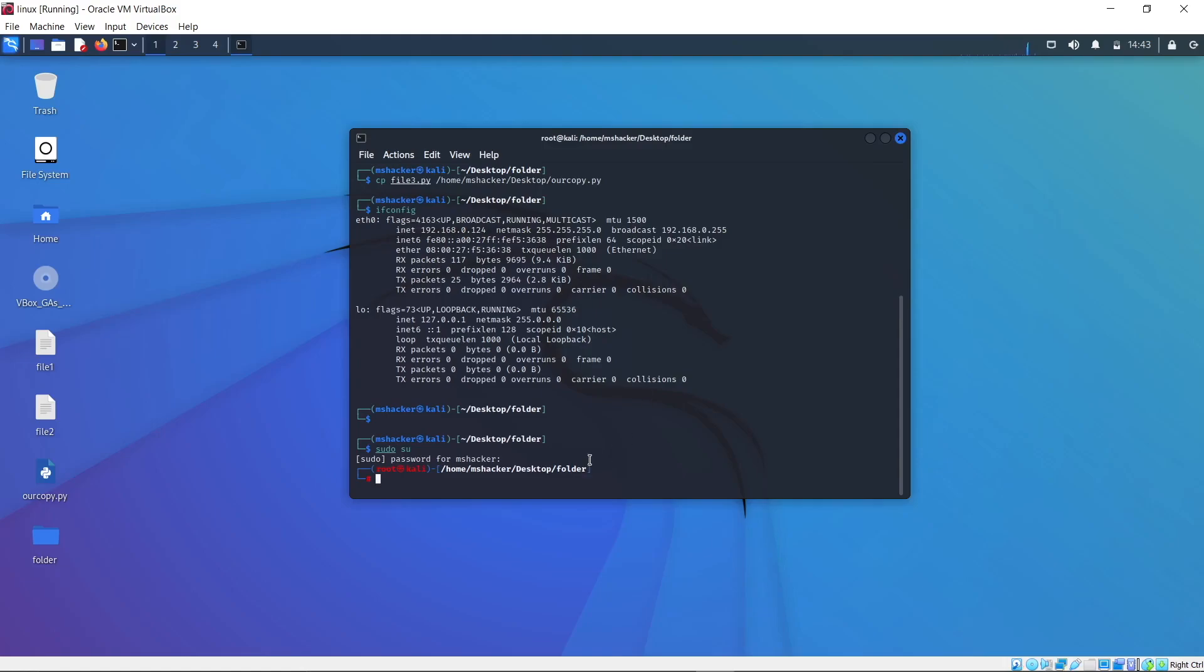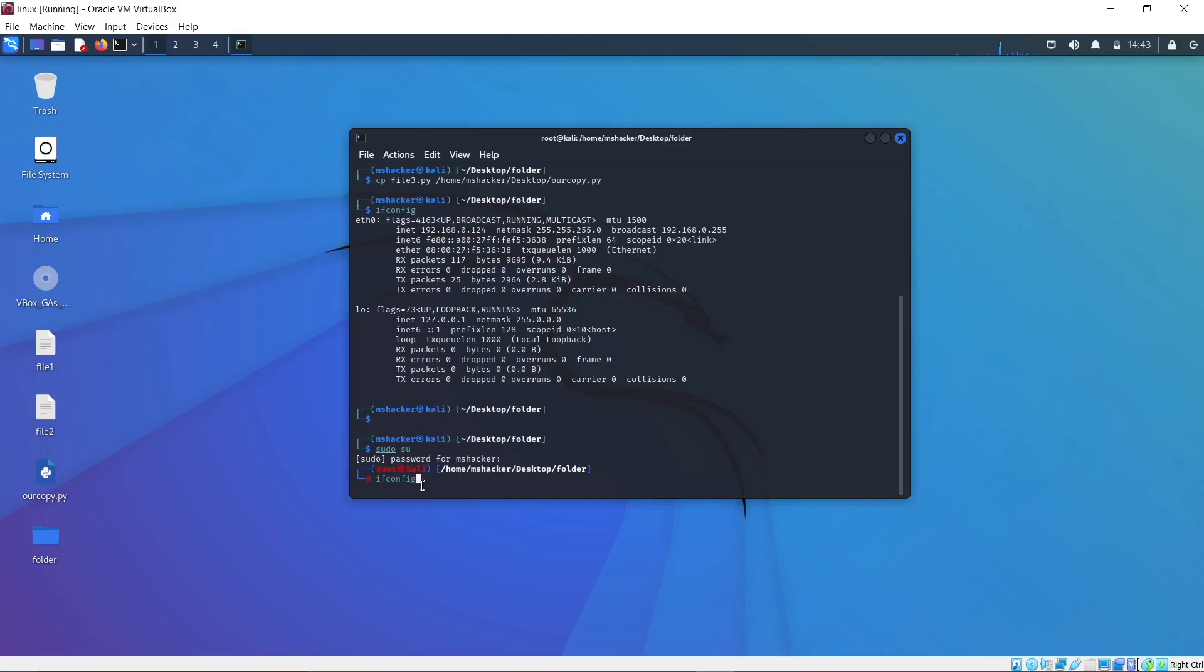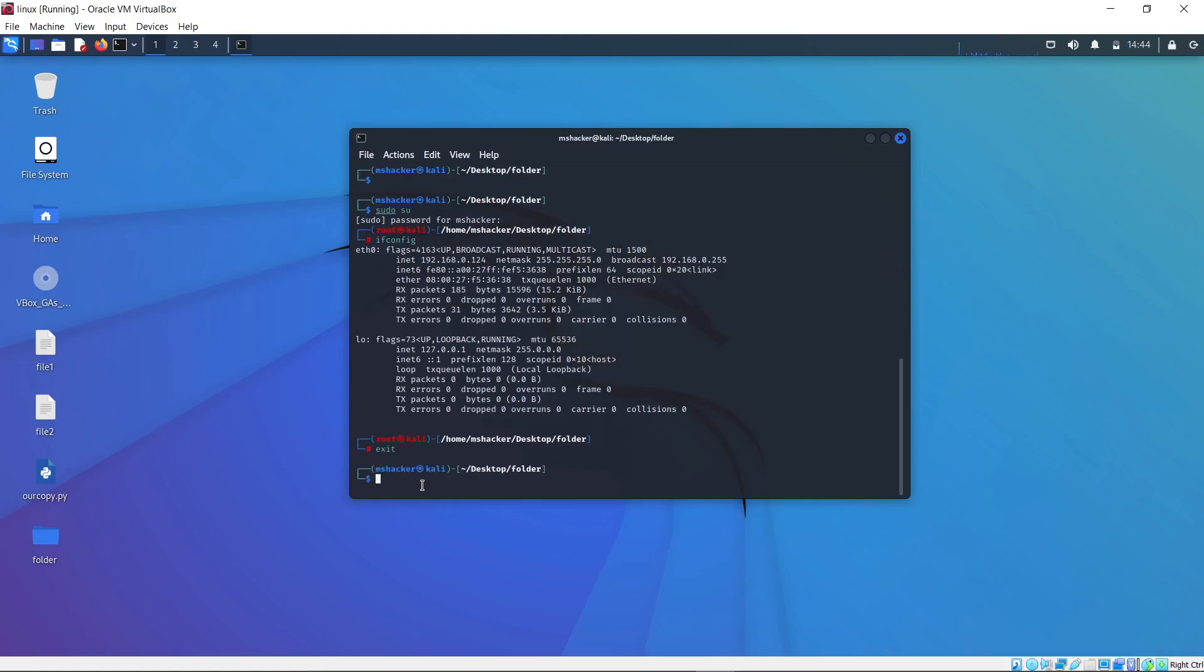Then it will log in to the root terminal, so everything you run from now on you will run as a root account. Right now I no longer need to specify sudo ifconfig. I can just specify ifconfig and it will not tell me command not found. It will execute since I am a root user. As I show you right here, it is no longer misshacker, it is now root. If you want to exit out of this root terminal, you simply just type exit and it will go back to your misshacker terminal.